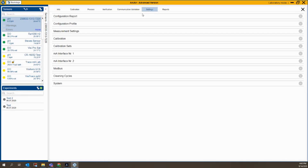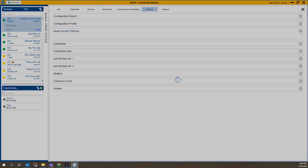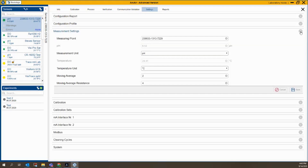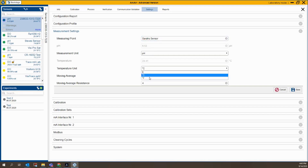The first place I usually start is under Measurement Settings. Let's go in there — this is where we make changes, for instance, the name of the sensor. I'm going to call this Sarah's Sensor. And let's say we wanted to change the temperature units — we can change that to Fahrenheit.